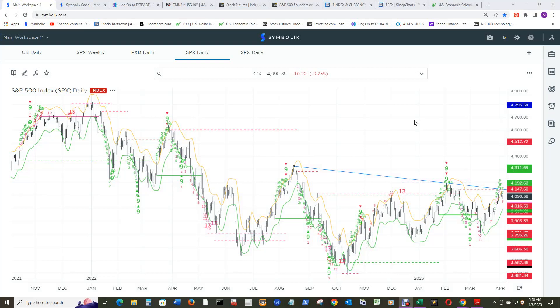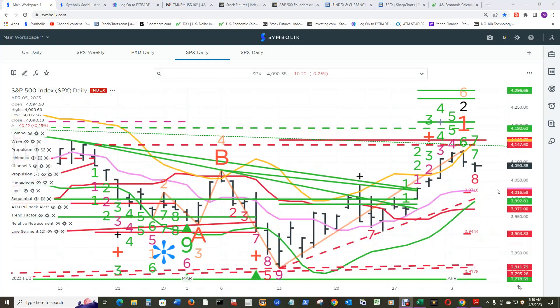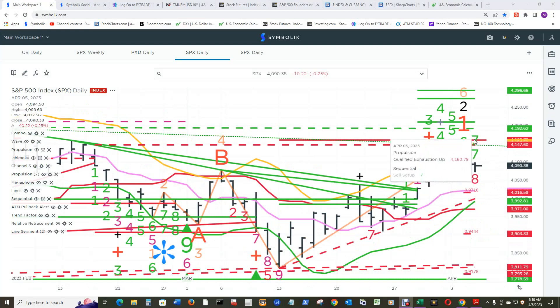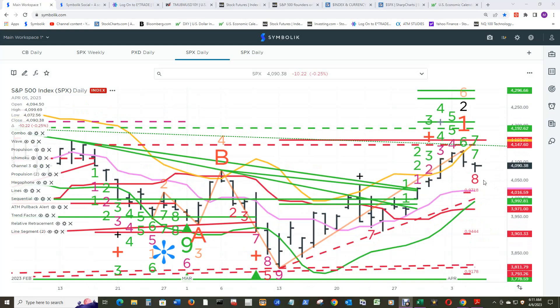The S&P 500 daily chart has printed the combo and sequential cell setup seven count. To indicate that for end of day today on the sixth, there must be a close below 4109.31 for the price flip to the buy setup count one.